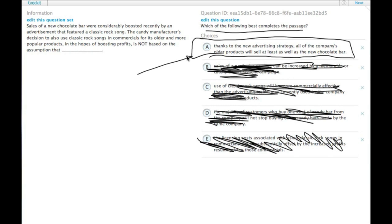So therefore choice A is the only thing they're not assuming. They are not assuming that the older products will actually compete directly with the new chocolate bar.